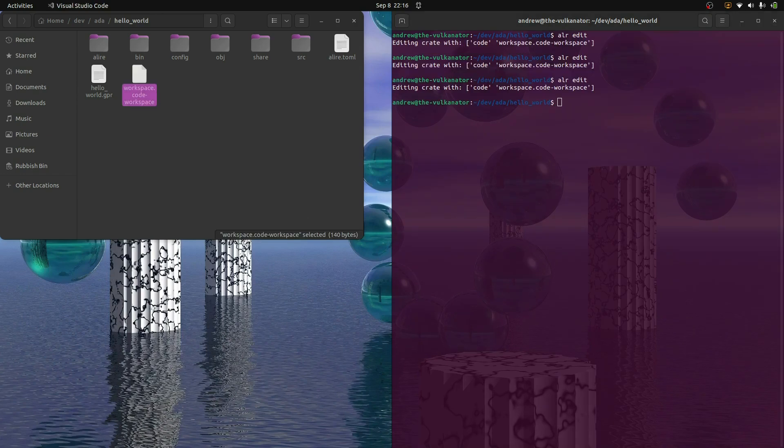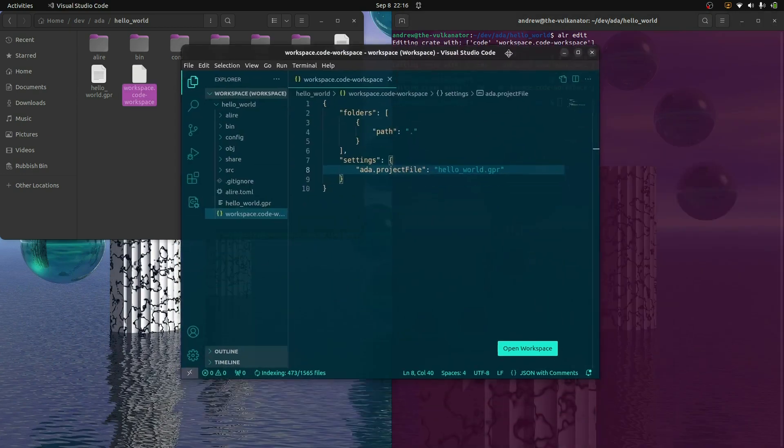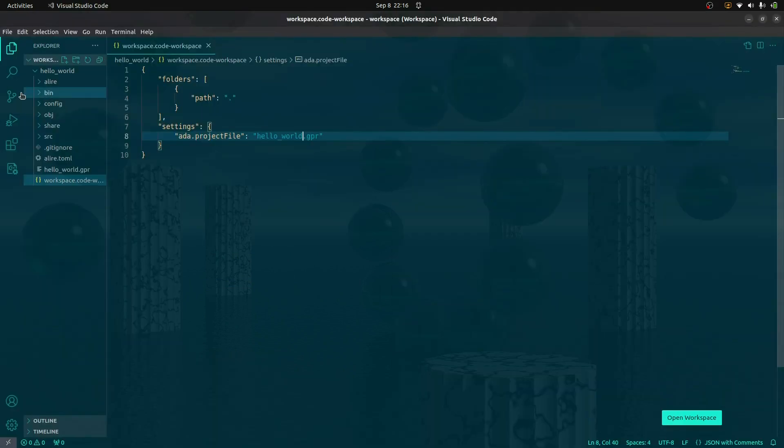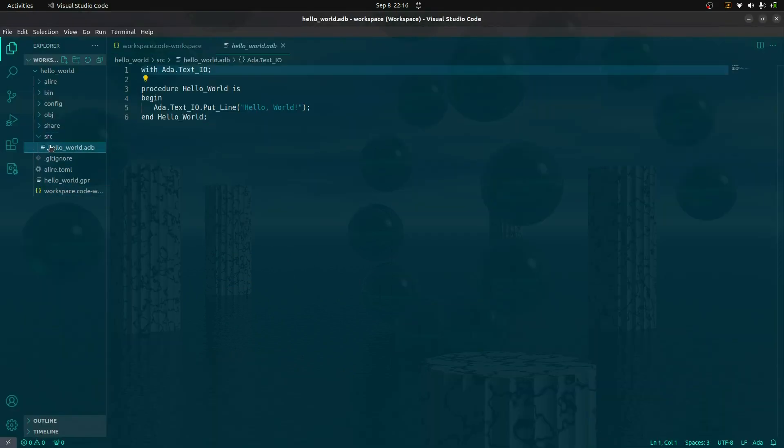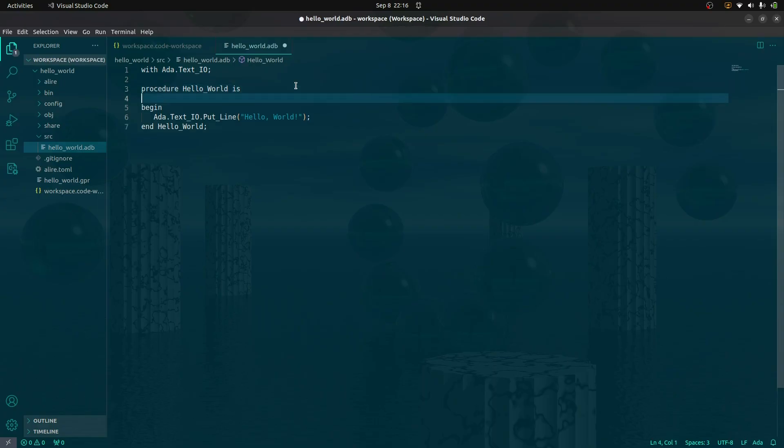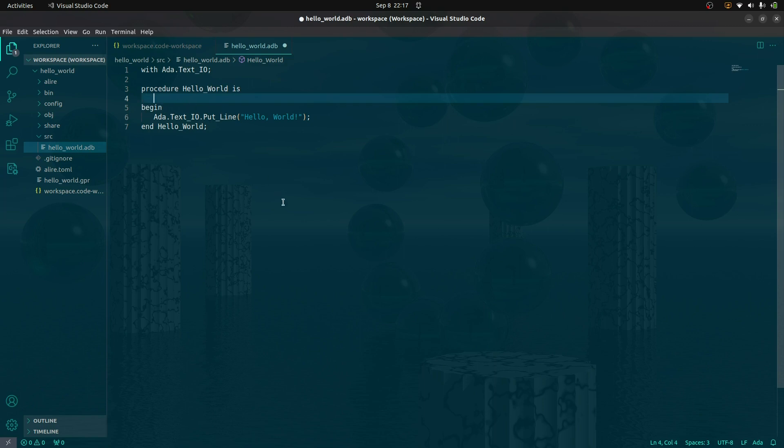I'll go to this source file, the ADA body. A quick note: this section between the procedure is and begin is where we can declare stuff. I'm going to declare that I'm using this package.